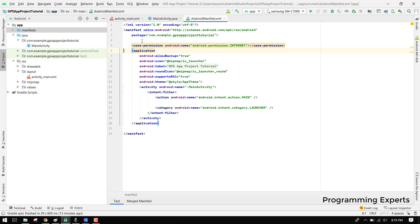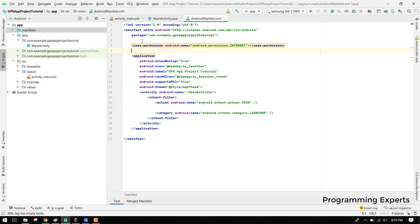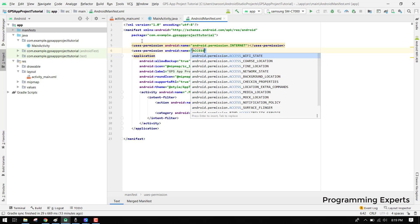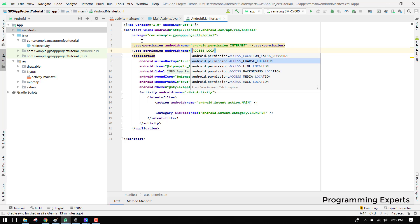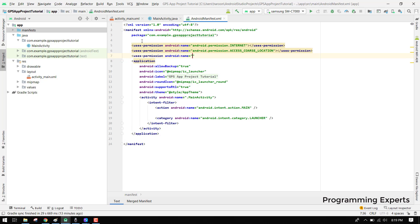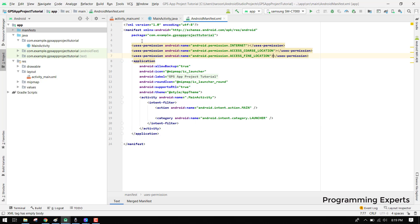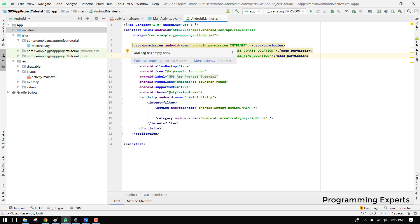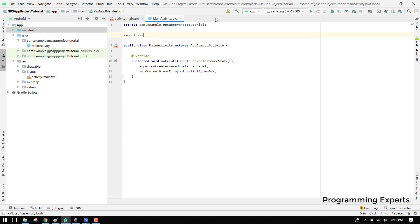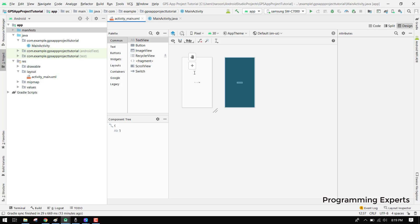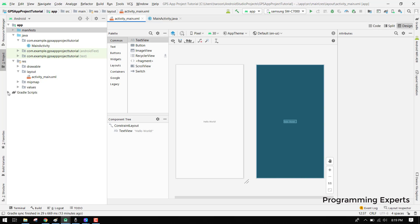The second one will be access coarse location and then we will have access fine location. After we specify the user permissions, all we have to do is click on our main activity. Here we can see we have this MainActivity.xml.